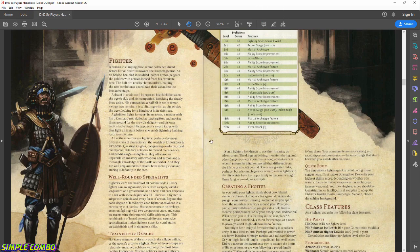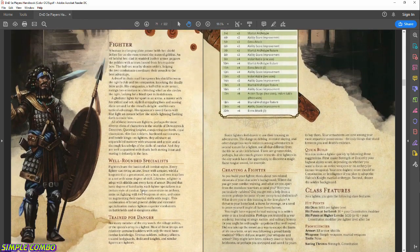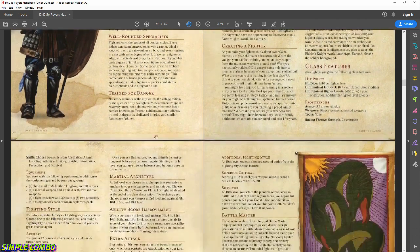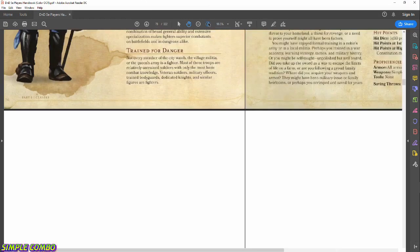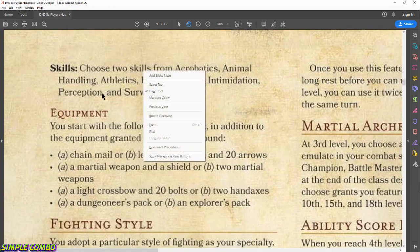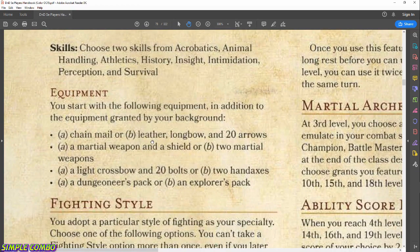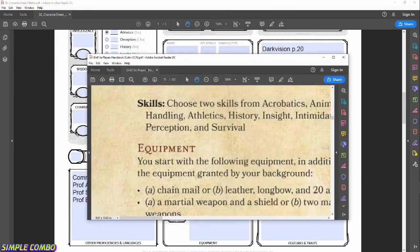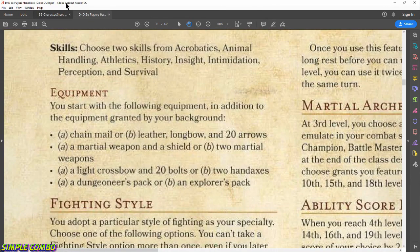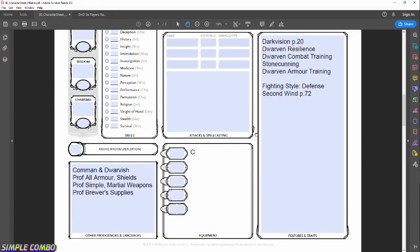Before ability rolls, let's cover equipment, which I glossed over. Equipment is dictated by your class and background. For the Fighter, we have a choice: either chainmail or leather armor, longbow, and 20 arrows. I've already decided to go with the chainmail, so let's put that in the equipment section. I'll be looking up the chainmail stats in a moment.